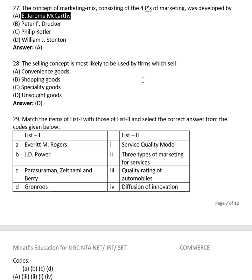Question 26: The selling concept is most likely to be used by firms which sell: convenience goods, shopping goods, specialty goods, or unsought goods? The right answer is unsought goods.